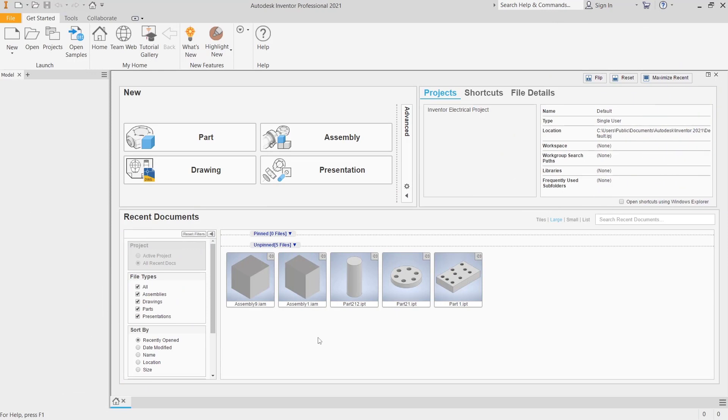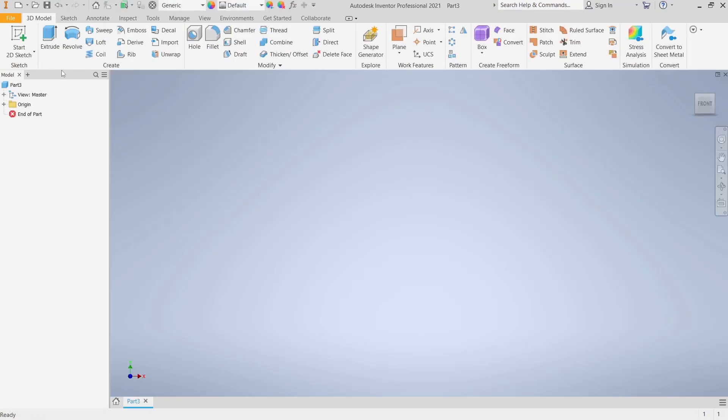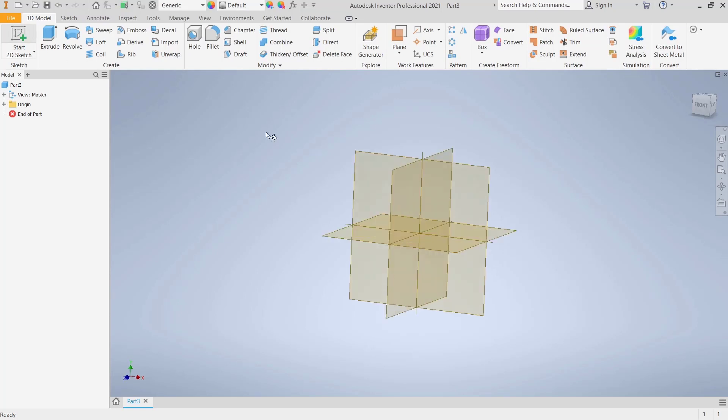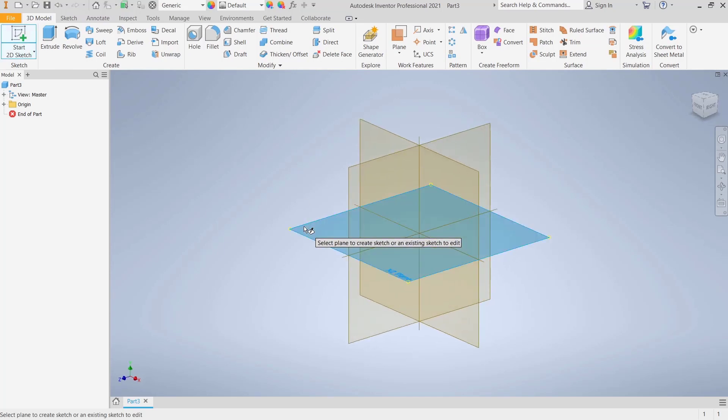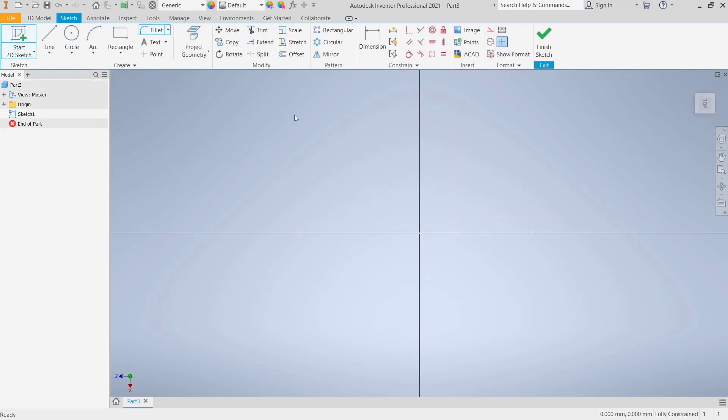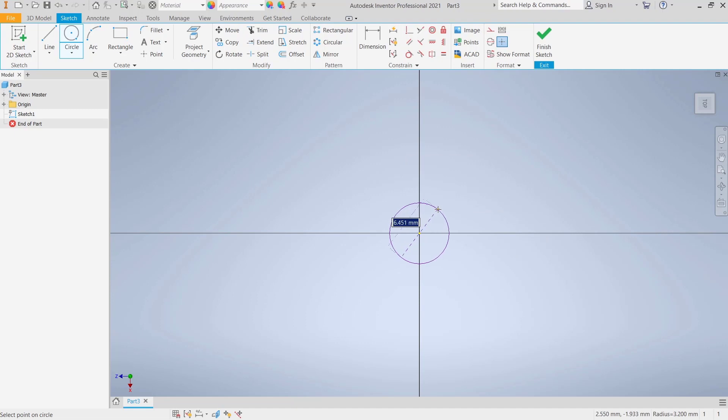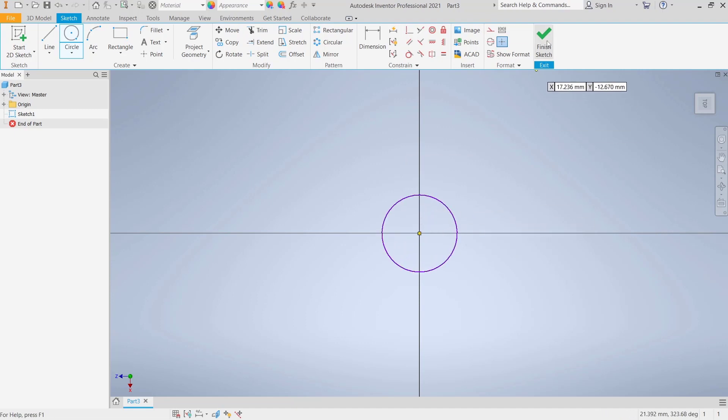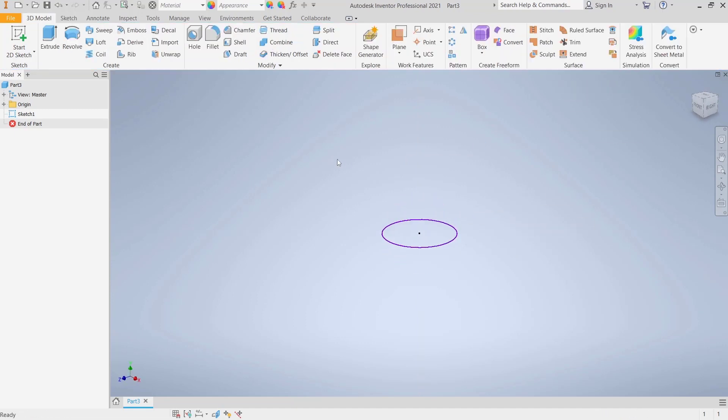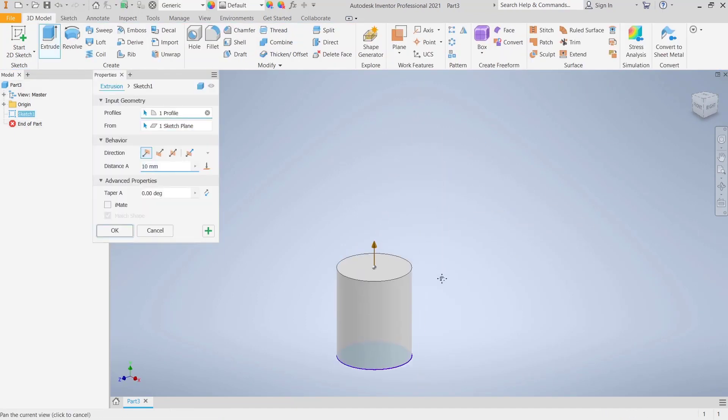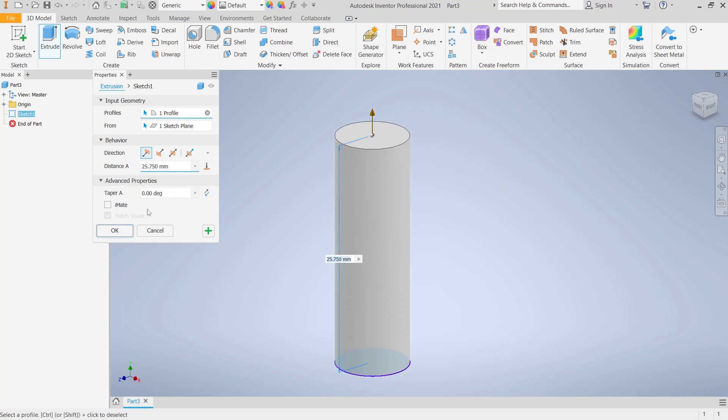Hello everyone, today we are going to learn basic Inventor tutorials: how to create threads with coil tools. You can go to the design tab, click Start Sketch, and I will choose the top plane as an example. We create a circle in it and click Finish Sketch. Now use the extrude tool to convert it into 3D.